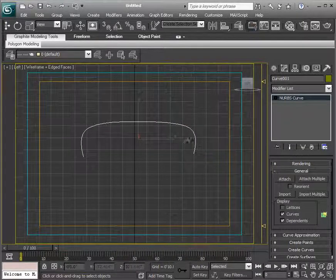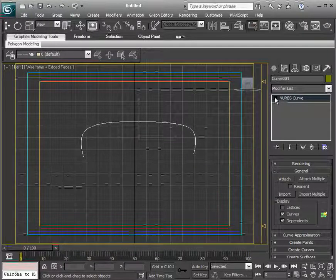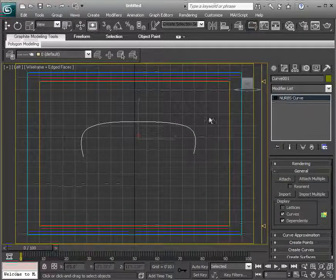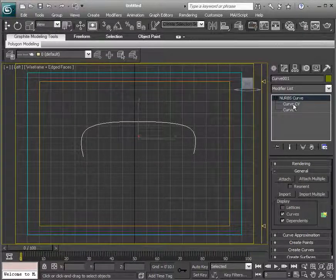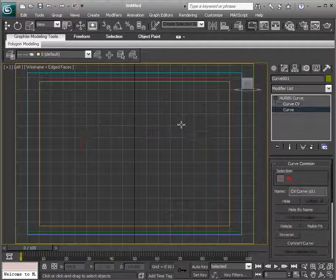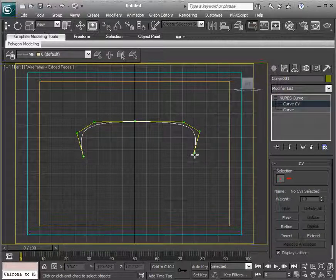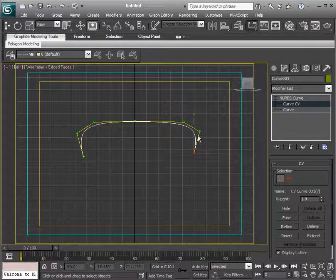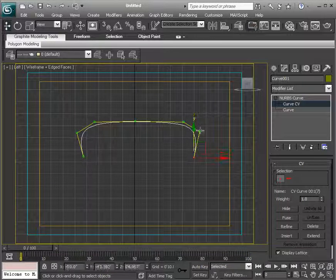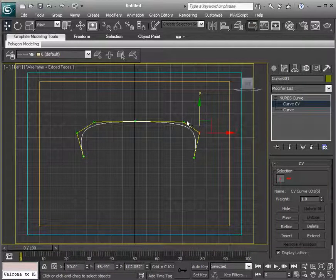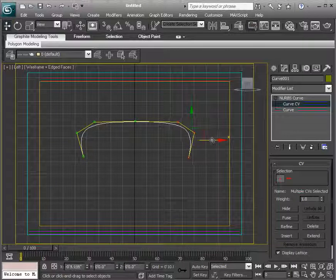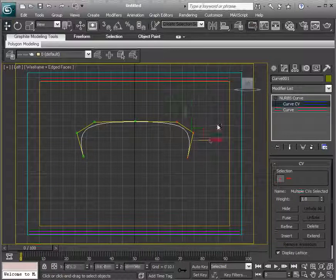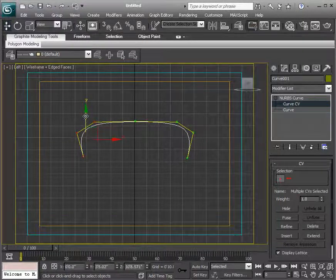And so now instead of a NURBS surface, we have a NURBS curve. We can also access sub-objects of this NURBS curve. So opening this up, we have the curve itself, which we can select, or the curve CVs. So the CVs, if I select those, I can actually move those around, and we can see how that curve is modified based on my CV selection. So I'll just create something like that.